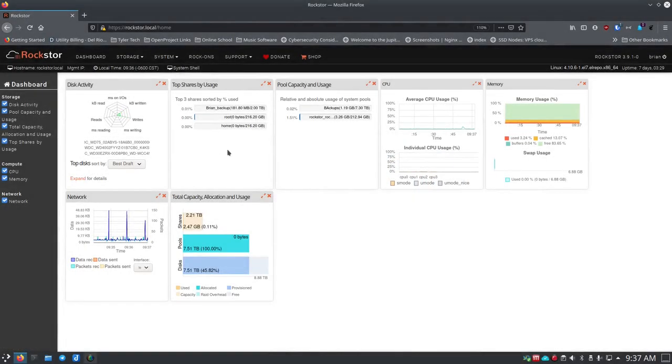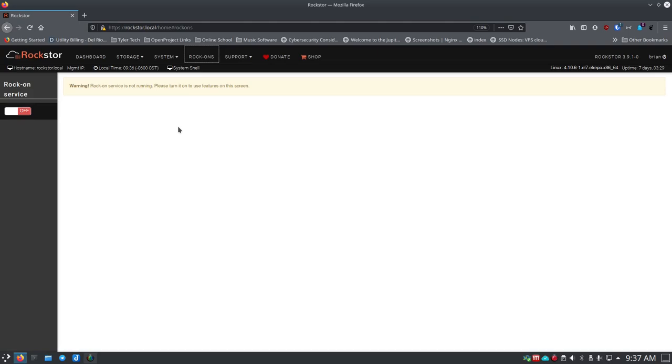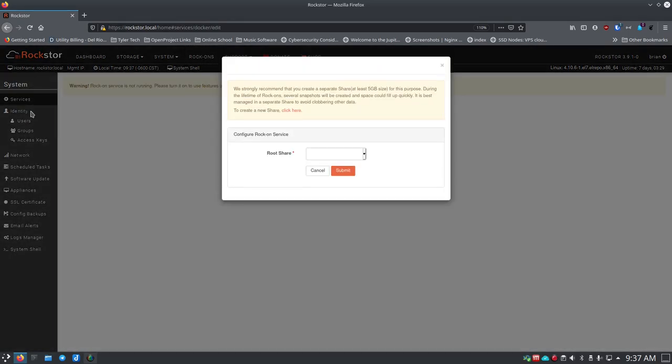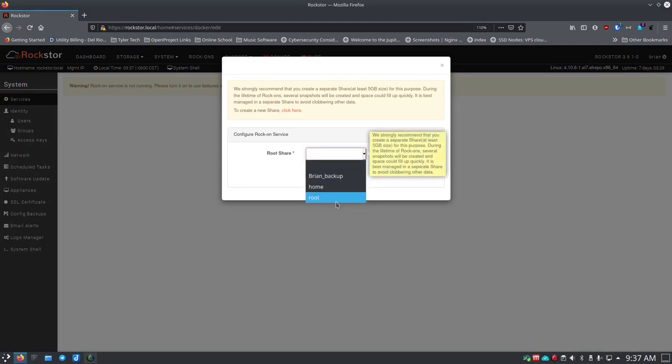Today I want to cover the plug-in system which is really what they call Rock-ons. I haven't set this up yet because I want you to see what it really looks like out of the box. It comes to this page and they'll tell you hey you haven't turned this on yet so you'll turn it on. It'll bring you here and ask you where do you want to store these Rock-ons.